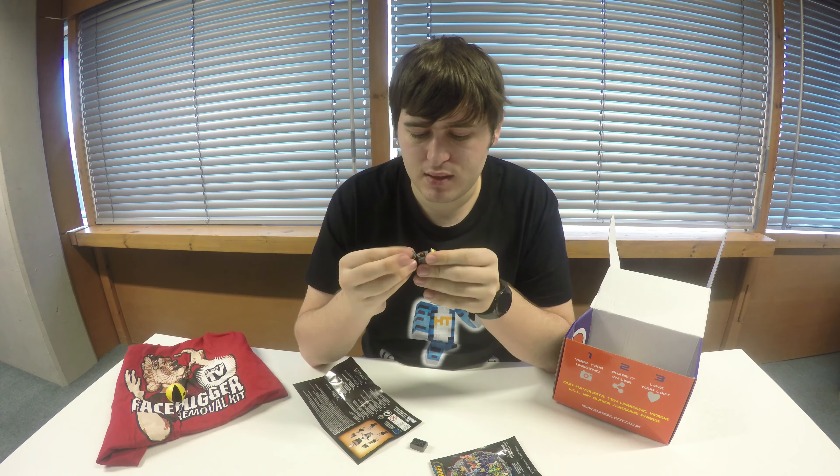And then our last item in this box is another Doctor Who item. We have a Weeping Angel from Flesh and Stone. That's pretty cool.